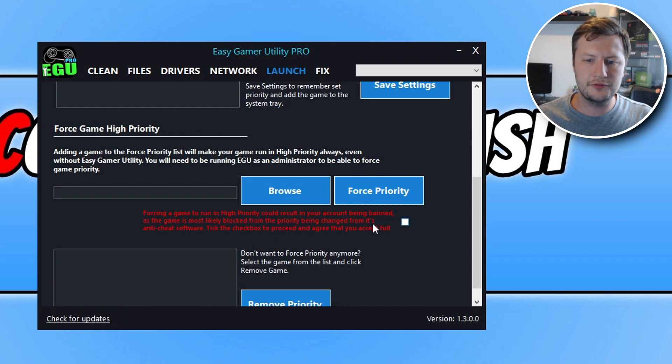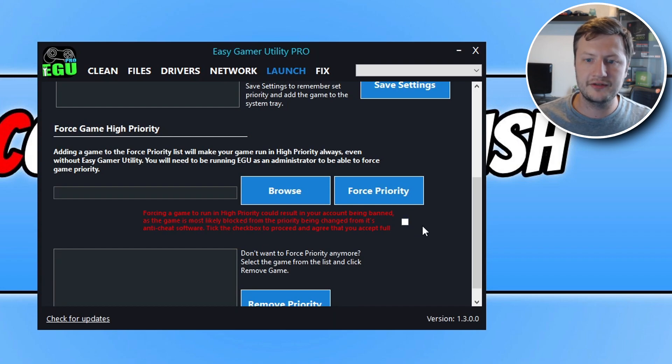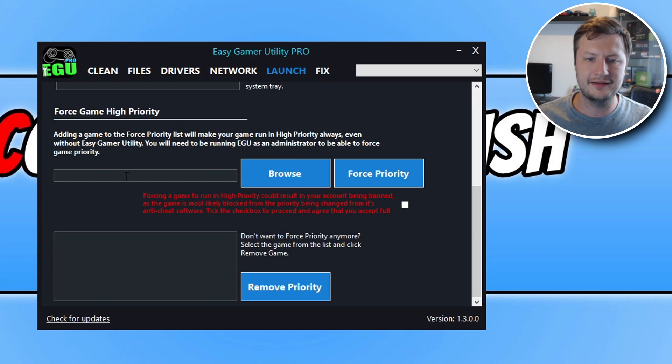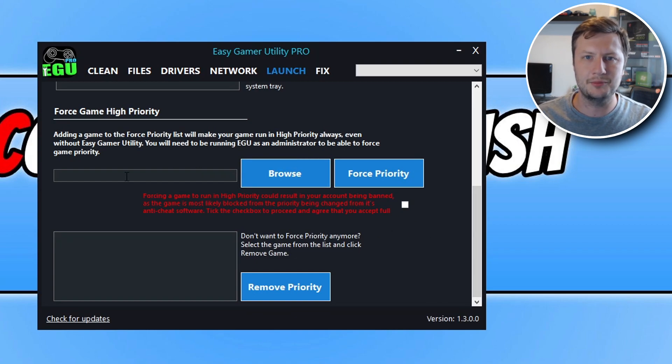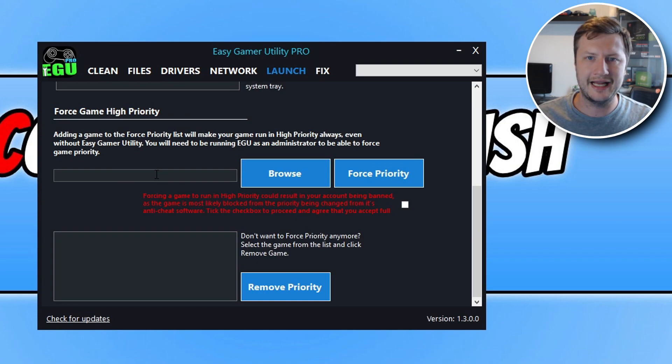But obviously there's a little bit of a warning here, saying that if you were to get banned from the game, then obviously that's at your own risk. So obviously do this option at your own risk, as there's sometimes a reason why a game might be blocking it. But you can use this option basically to override it and run any game in high priority.